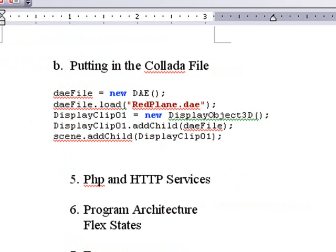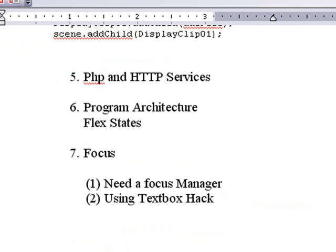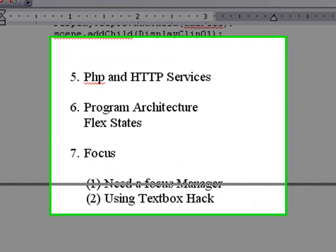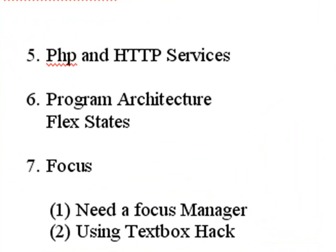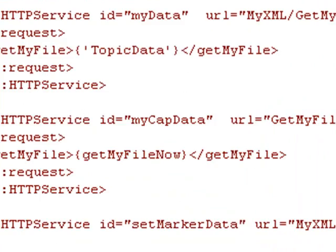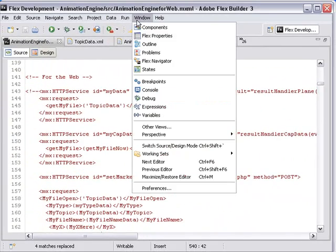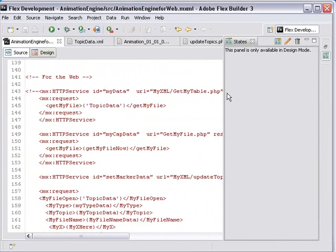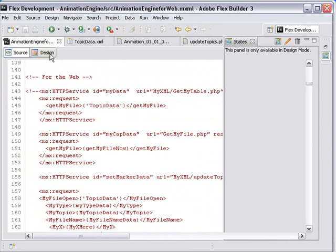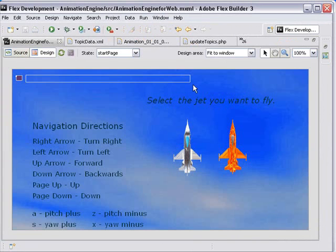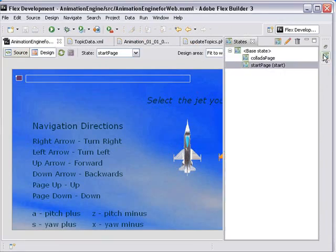Let's take a look at the program architecture. Basically, there's two parts to this. I'm using states. Now, not a state engine, but actually states. So I'm going to go here to window and click states. And I've actually got a number of tutorials on the web on how to use states for Flex. Let's go to design mode. So let's go back to states, open that up.